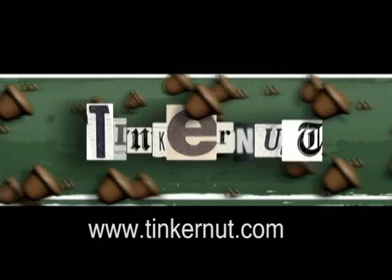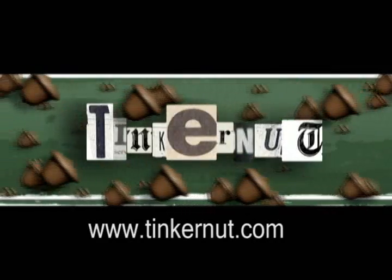Welcome to Tinkernut.com's video cast. Please submit any requests or comments either below or at Tinkernut.com.